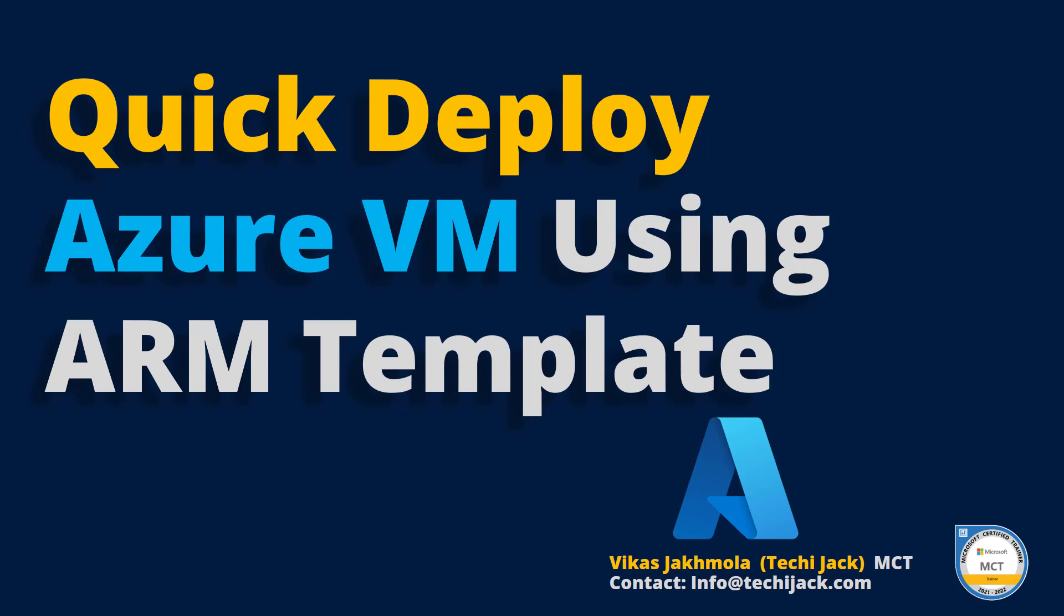Welcome to Techie Jack. In this video, we are going to see how we can quickly deploy the Azure virtual machine using Azure Resource Manager template.